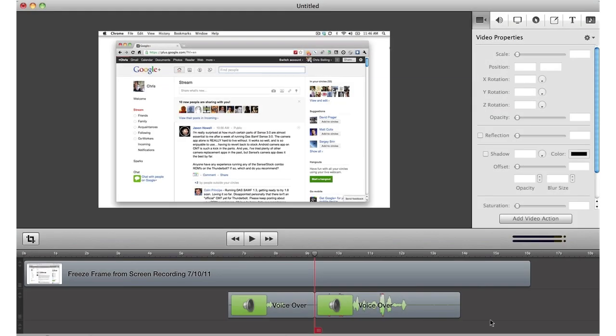You don't need a professional recording studio to get great audio in ScreenFlow. ScreenFlow 3.0 adds several new built-in audio filters to give you greater control over the quality of your audio. Let's take a look.